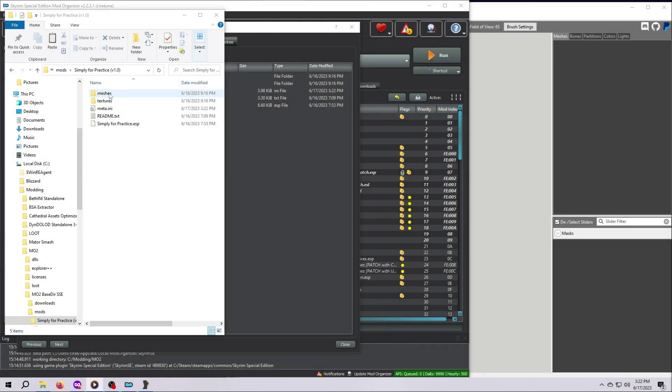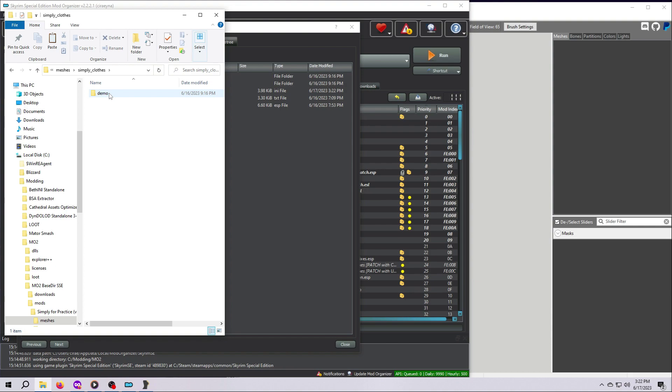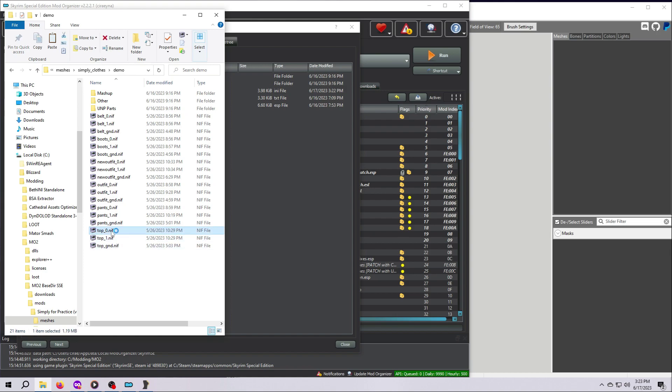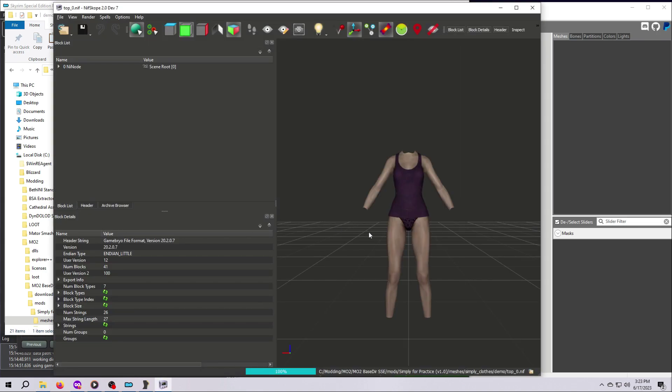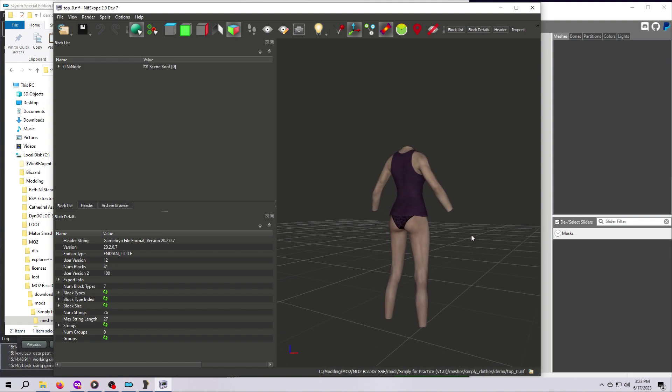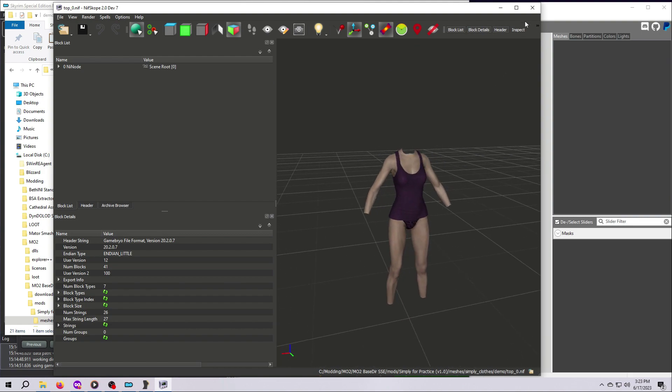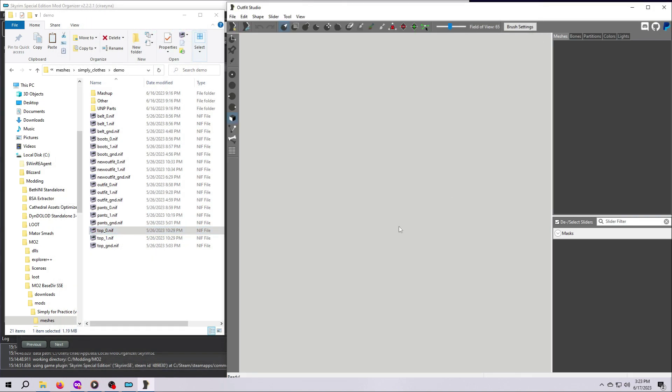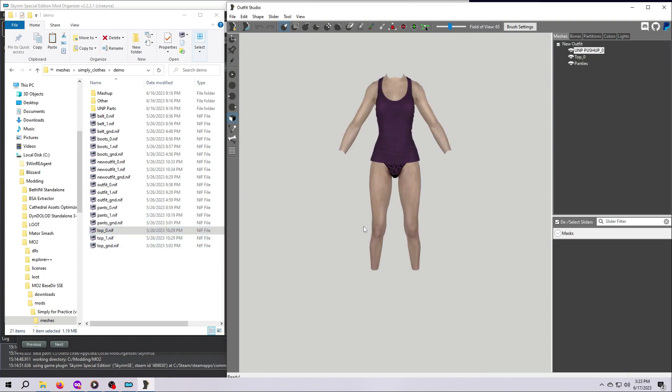Okay, once you have the mod folder open, find the Meshes folder, double-click to open it, and keep double-clicking until you find the .nif files. These are called loose-packed files and they are easy to work with because we can just grab them or open them directly from here. For example, I can just double-click on this top underscore zero file here and it opens in nifscope because I already have that tool set up. Or I could drag and drop it into the Outfit Studio window to get started working on it. So that's how we can find loose nif files.